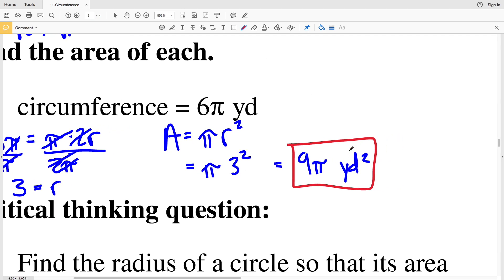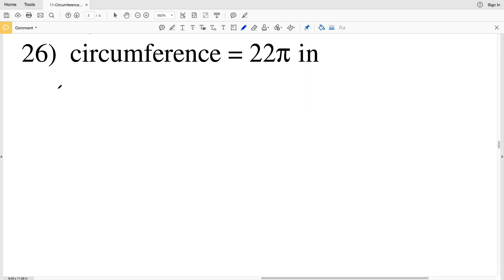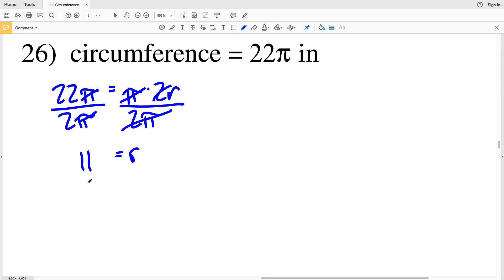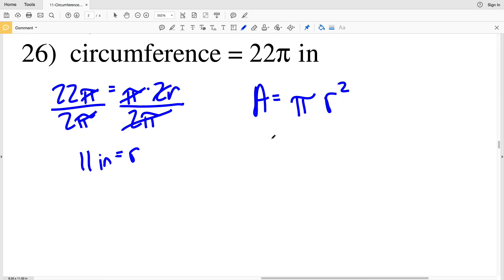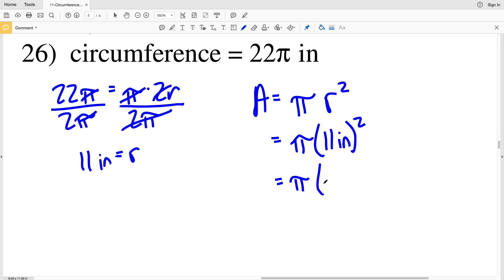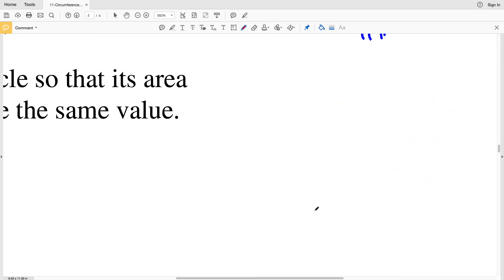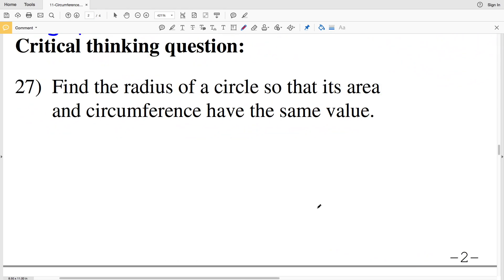I'm leaving this as 9 pi since it does not tell me to round to the nearest tenth. Number 26: circumference is 22 pi, so 22 pi equals pi times 2 times R. Dividing by 2 pi, the pi's cancel and R equals 22 divided by 2, which is 11 inches. Given radius 11 inches, area equals pi times 11 squared, which is 121, so the area is 121 pi inches squared for number 26.